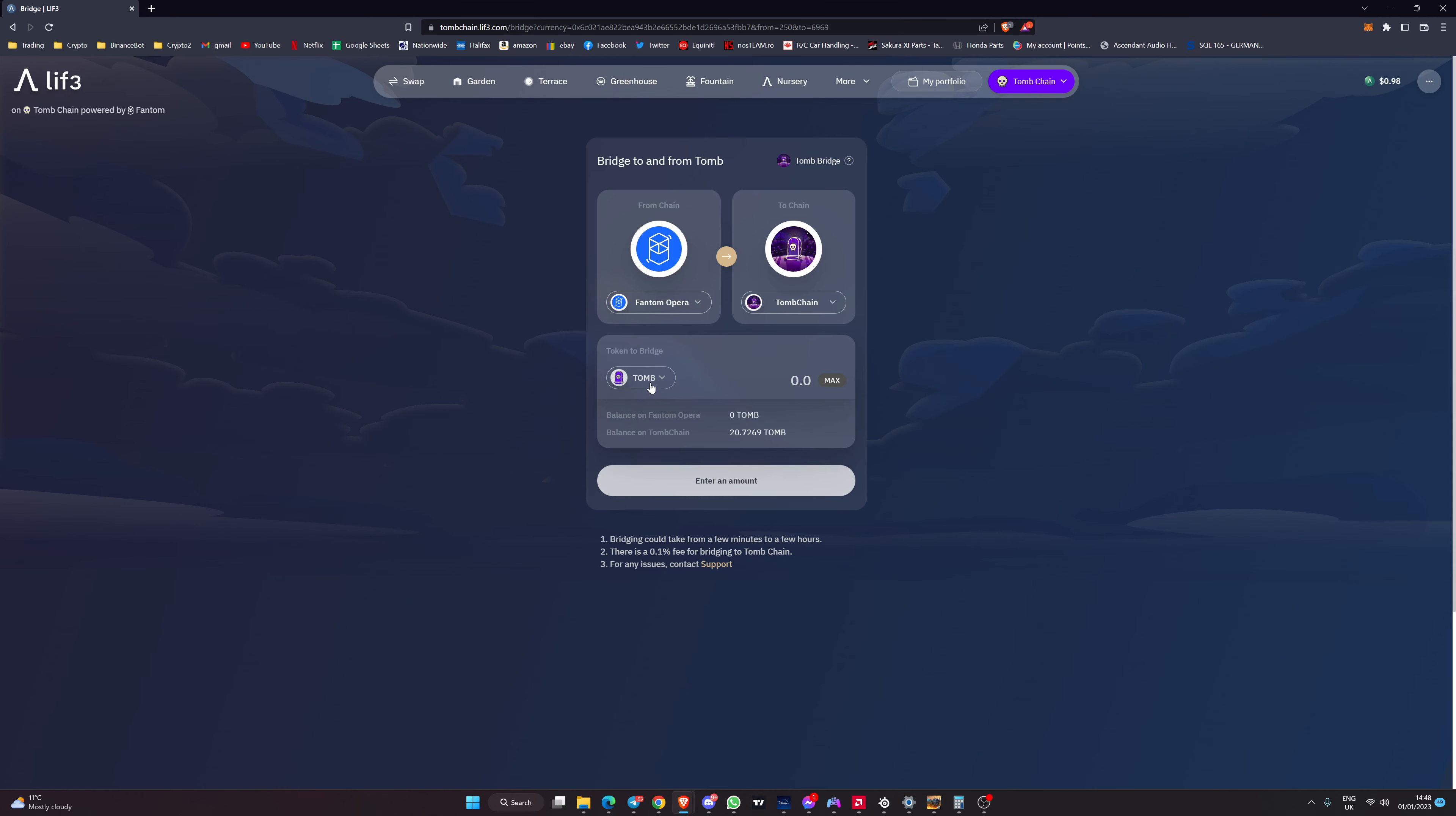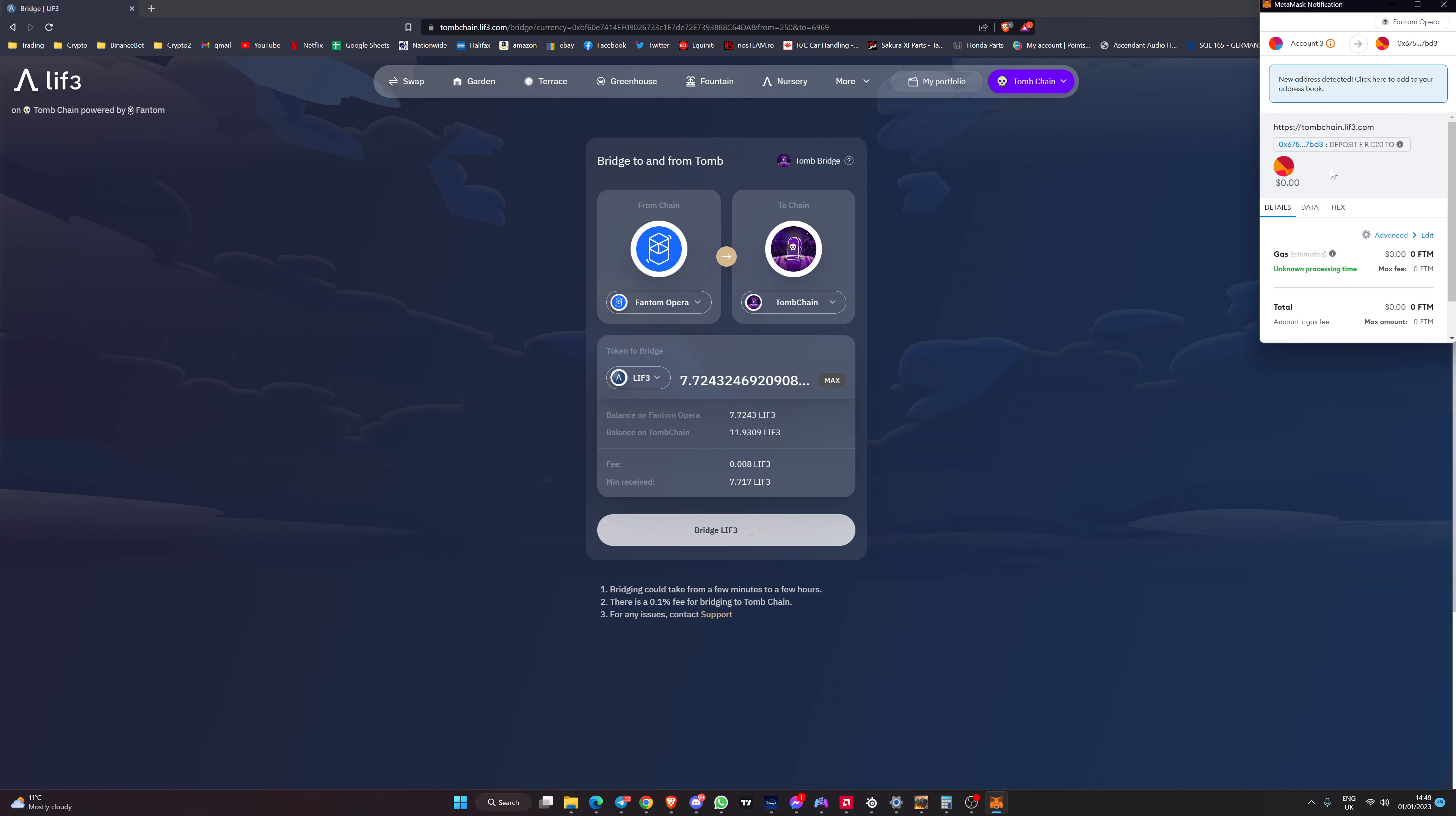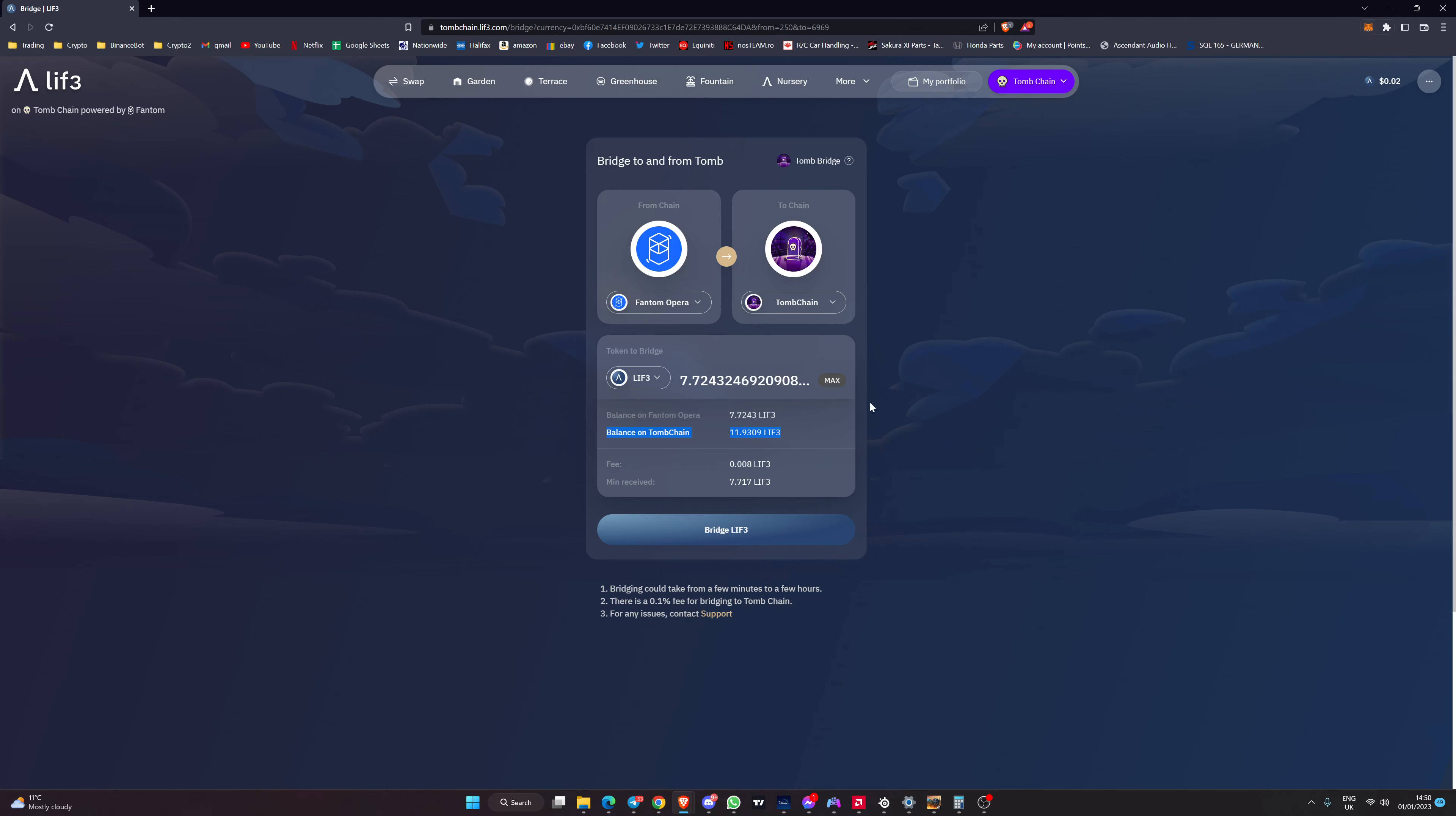If we're looking for something that we've got on this chain so let's say we wanted to move some life across, you'd select the life that you want to move, hit the bridge option, the MetaMask pop-up will appear showing you you're paying your gas in Phantom, hit the confirm button and then the amount will move over onto Tomb chain and it's almost instant. It takes however long the transaction takes to process on the Phantom network and then it will appear back on Tomb chain.